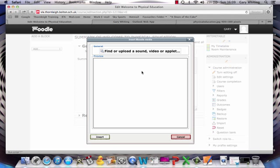So there's only one choice for you to look at first of all, and that is to click on find or upload a sound video or applet.